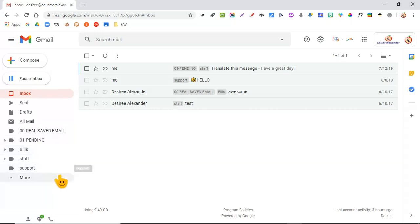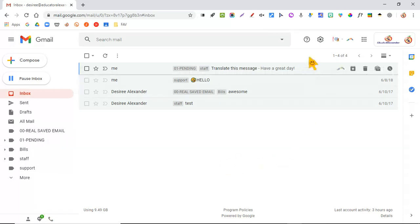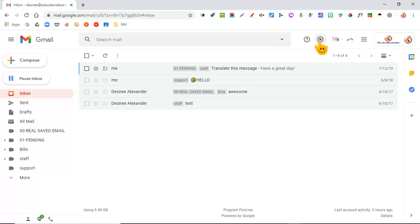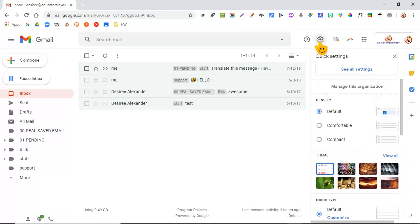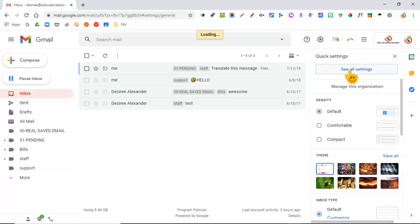But there is a way that you can actually just delete that all together so it will never pop up again. If you come here to the gear and you click on See All Settings, then when it comes up, we're going to go to Chat and Meet.